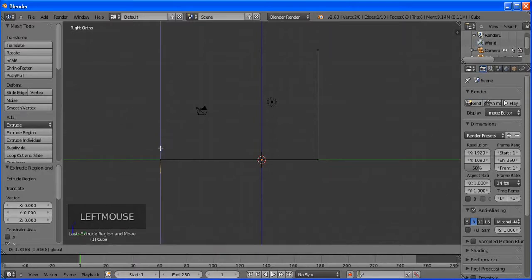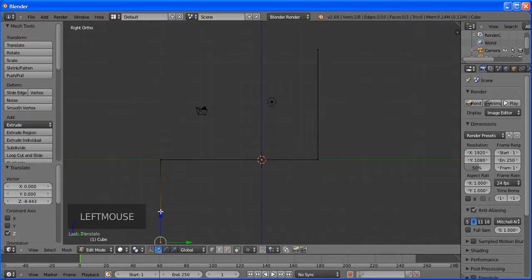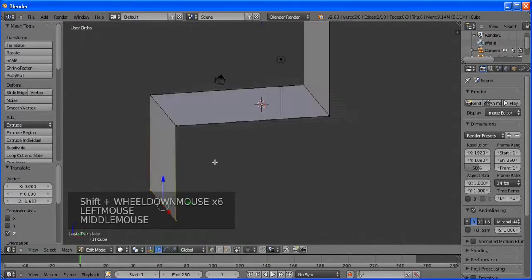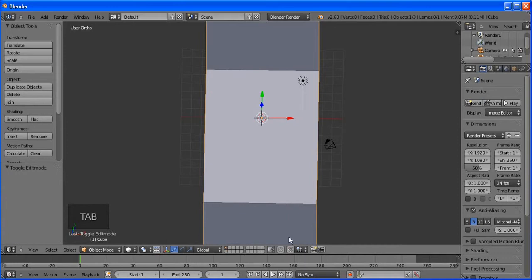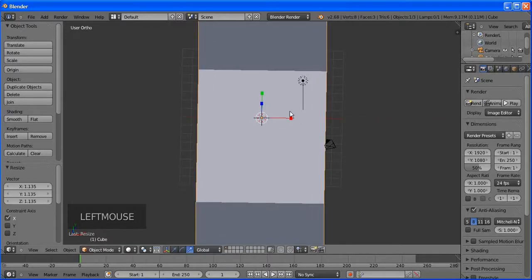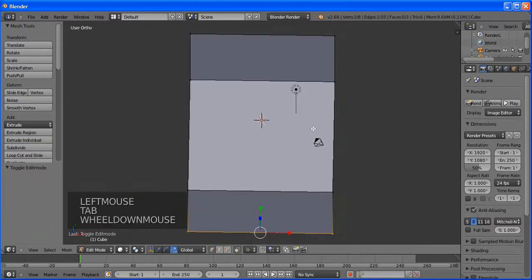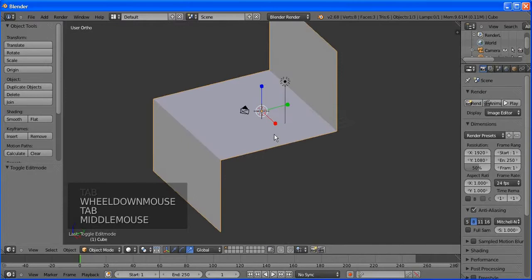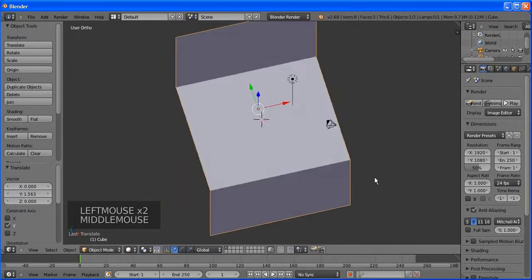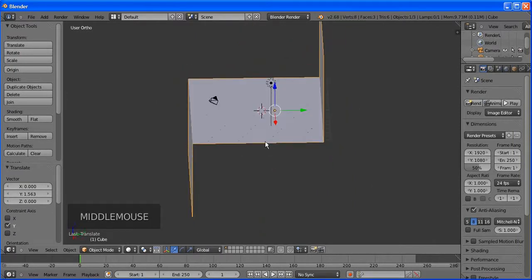Let's move this one a little bit forward. Make sure you see the arrows — the blue one is the Z axis, the green one is the Y axis, and the red one is the X axis. Let's move it on the X axis to make a nice big stage, then go to side view and press E to extrude. Right-click to snap the extrusion.